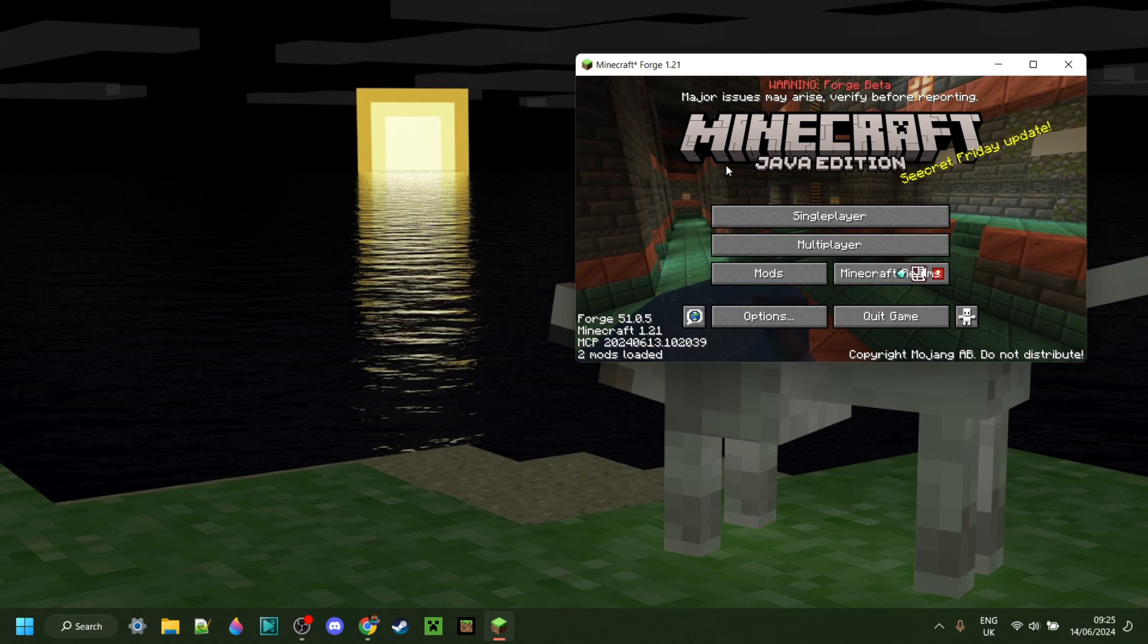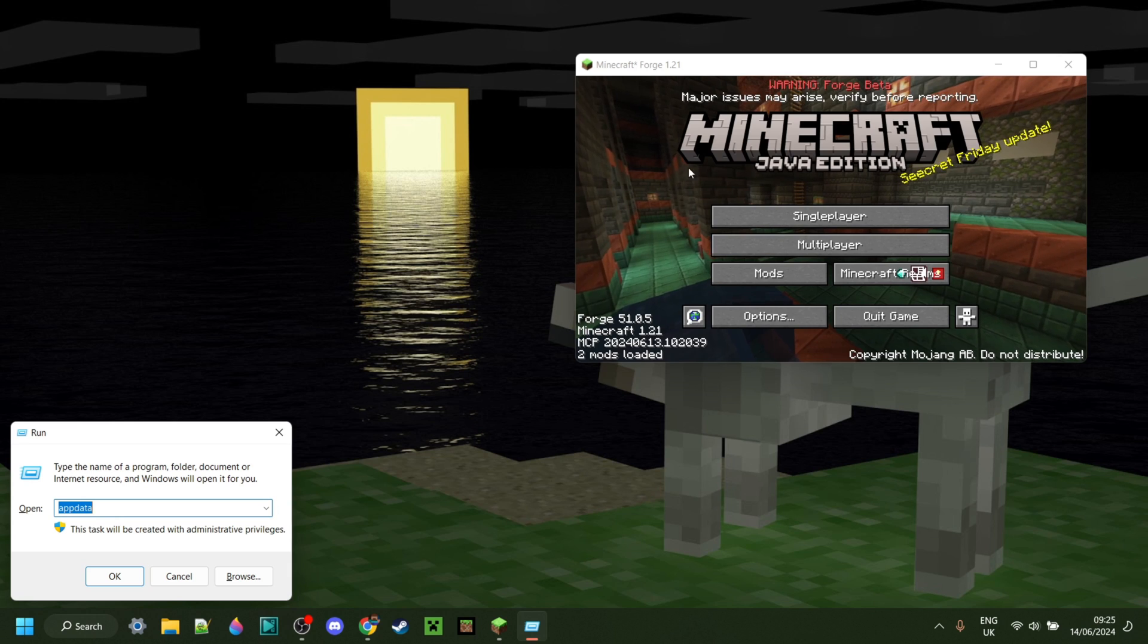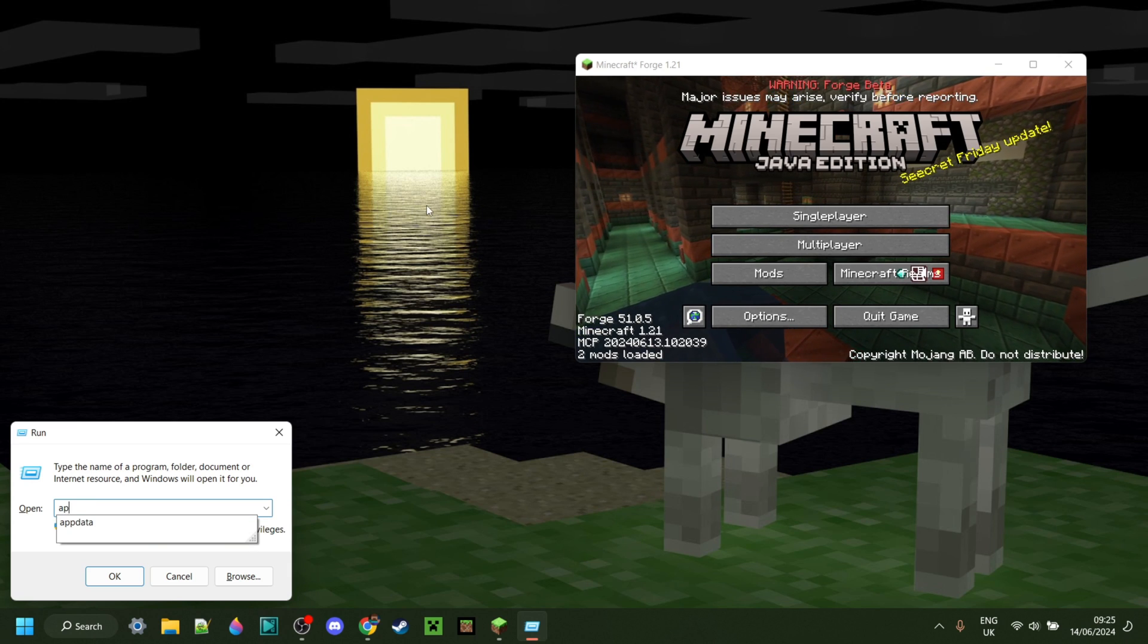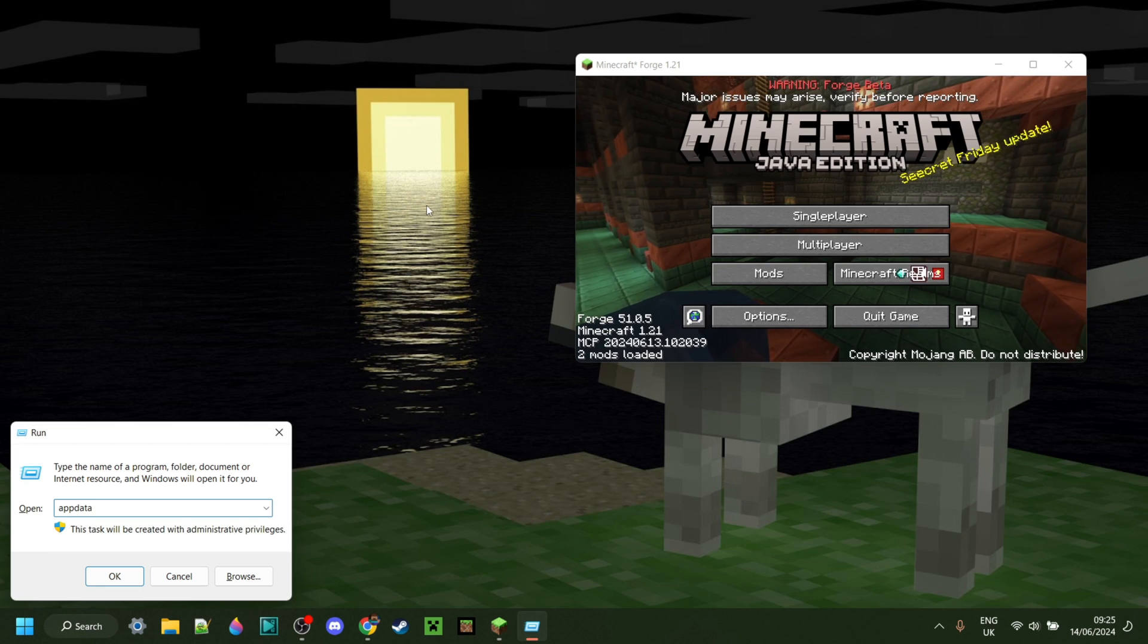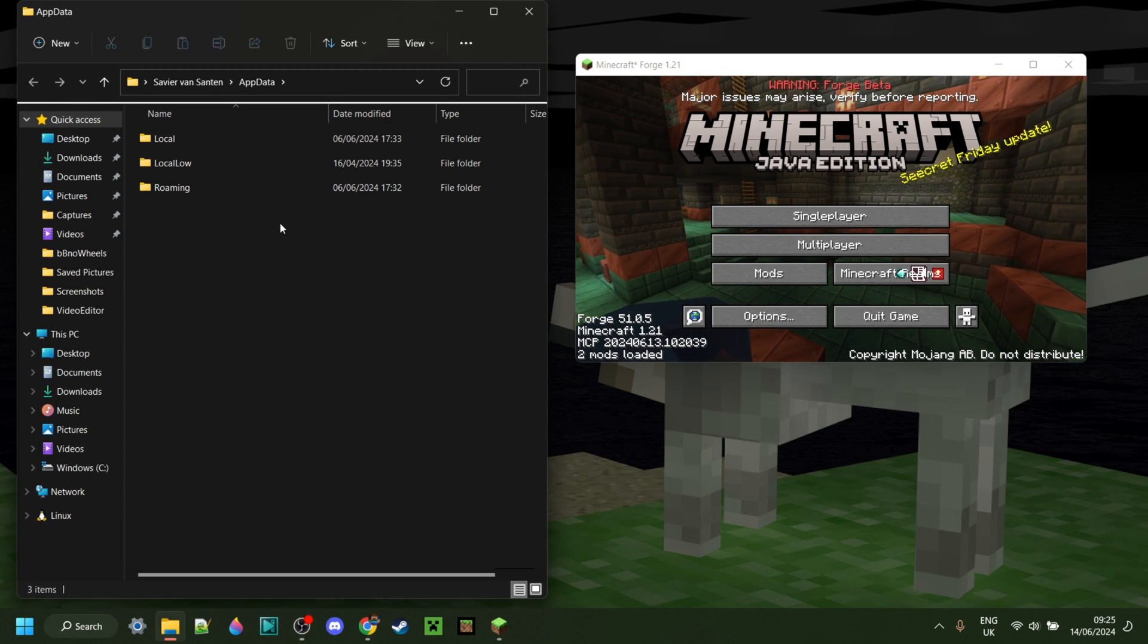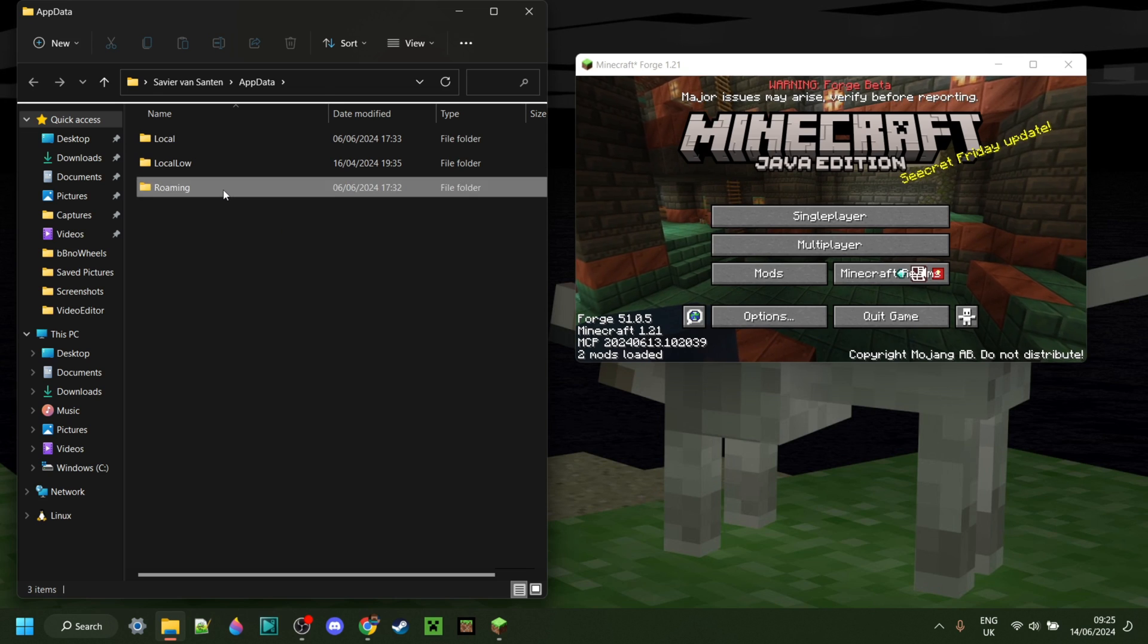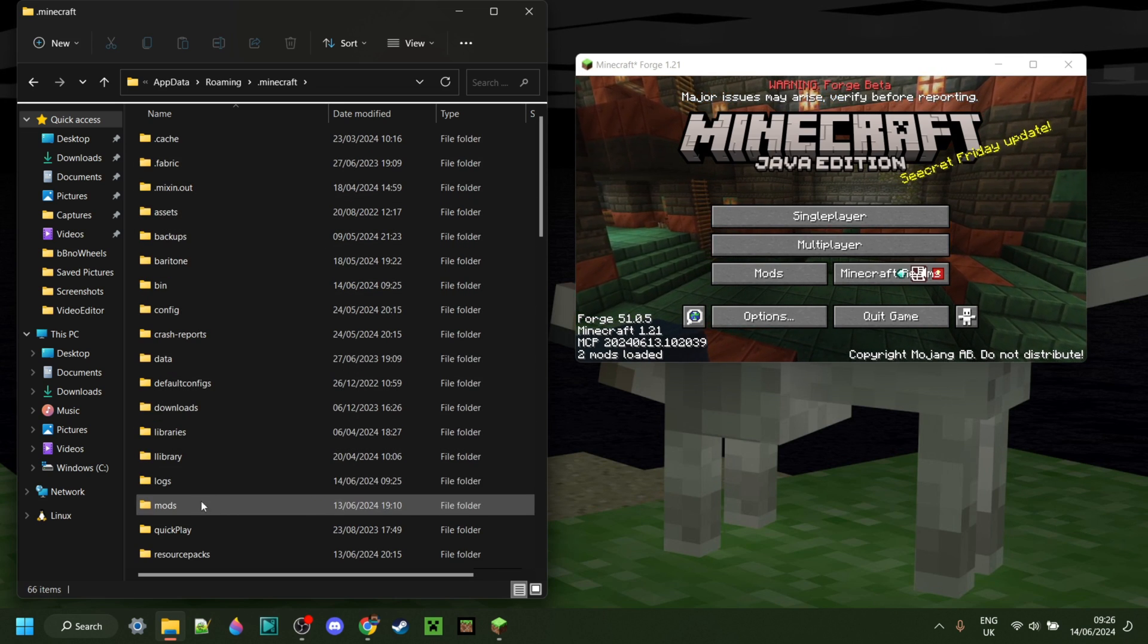Is press on Windows and R at the same time, just like so. In the little box that pops up, type in appdata, just like that. Then hit Enter or click on OK. That's going to bring up this folder right here. We then want to go into Roaming, .minecraft.